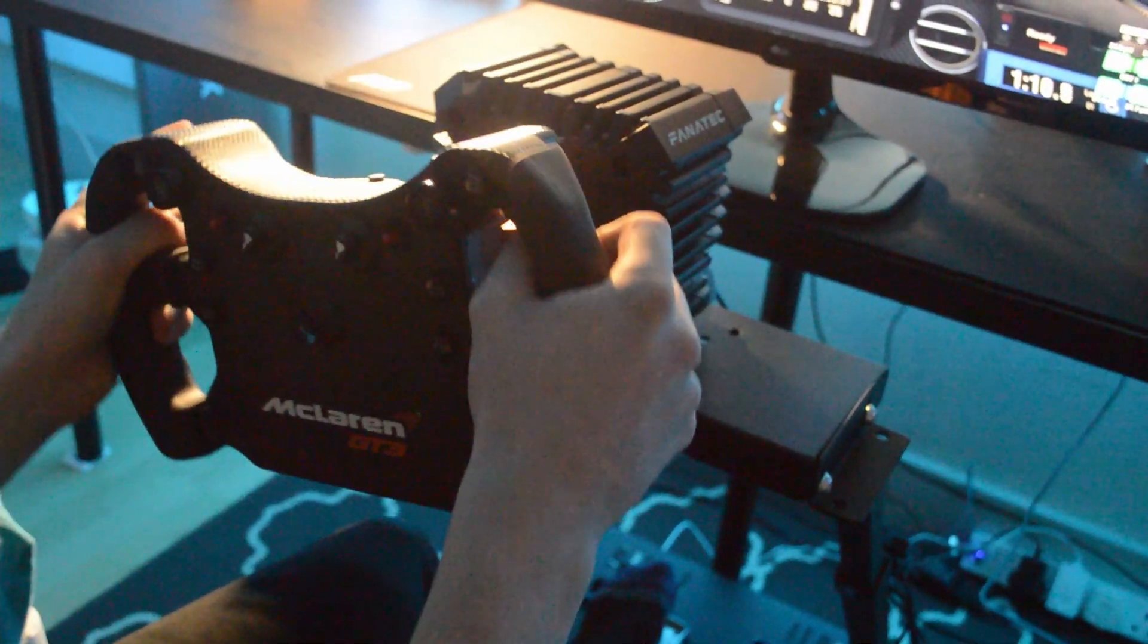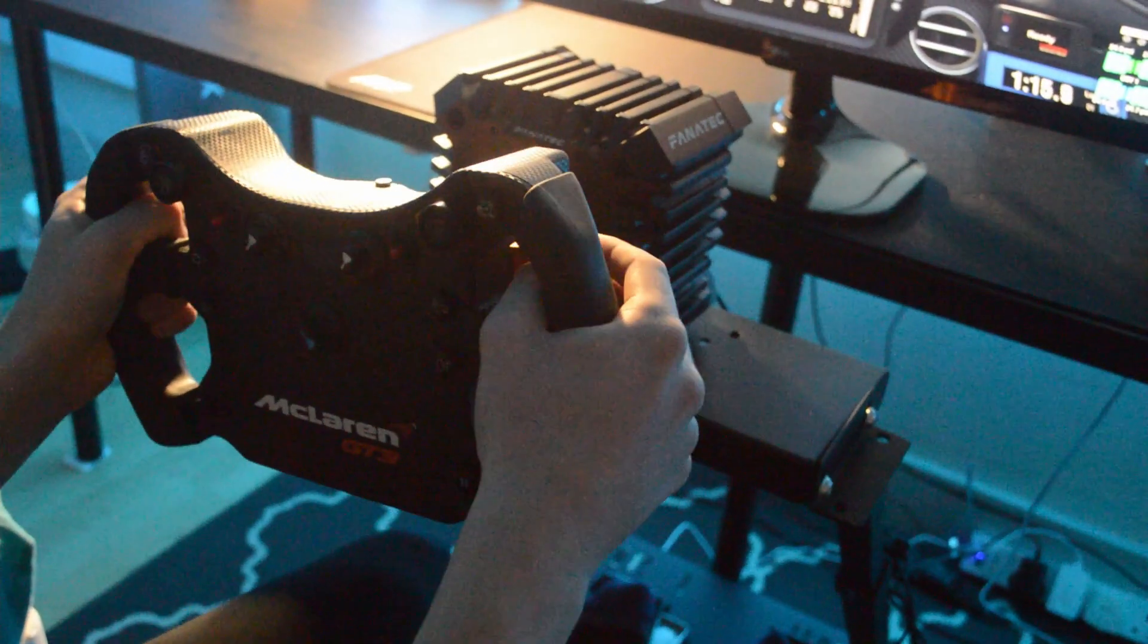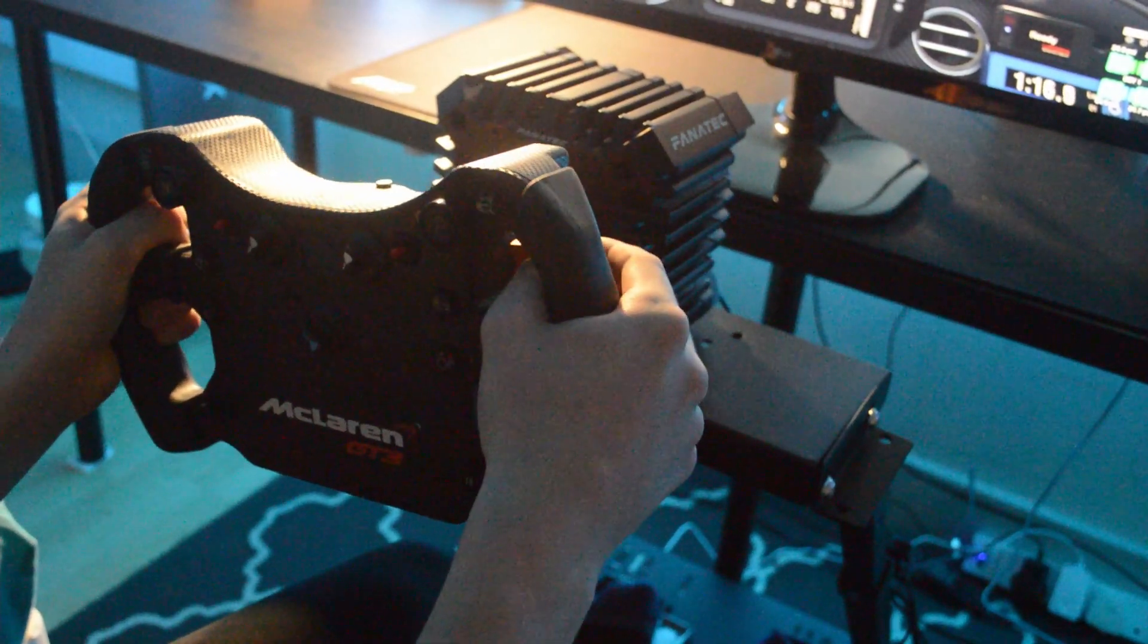You don't get rims or pedals with it. The positive of that is it's a direct drive wheel that costs 349 euros. Whereas all the other direct drive wheels are in the thousands.